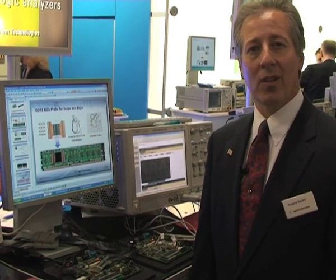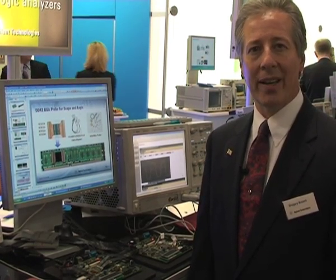Good afternoon, I'm Greg Bezard with Agilent Technologies here at Electronica. What we're showing today at the show is one of our latest solutions for DDR memory.